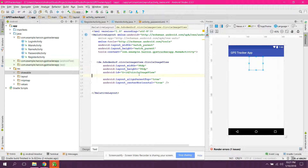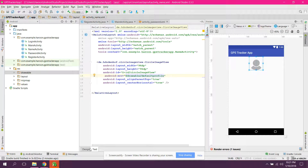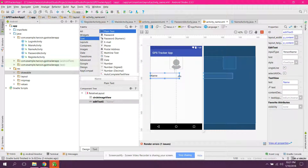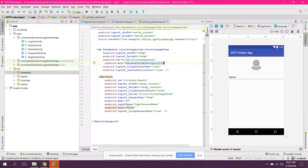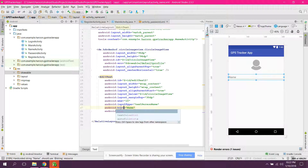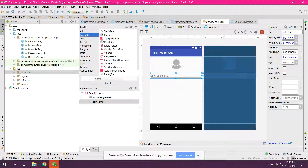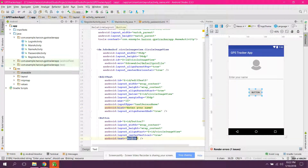Set the source to the drawable default profile image. This will be the default profile image. We also need to add an EditText with the hint 'Enter your name'. Then we need a button and set it to say 'Next'.